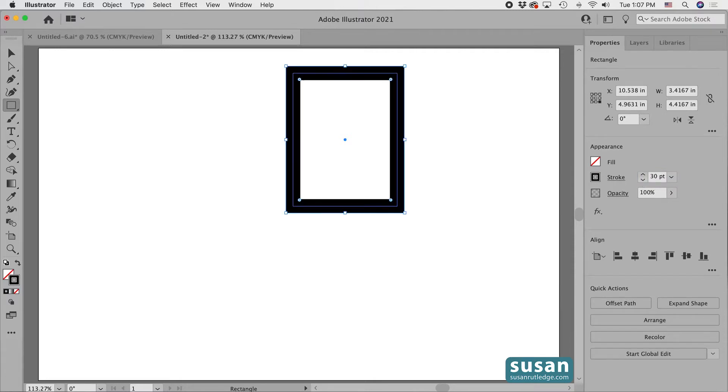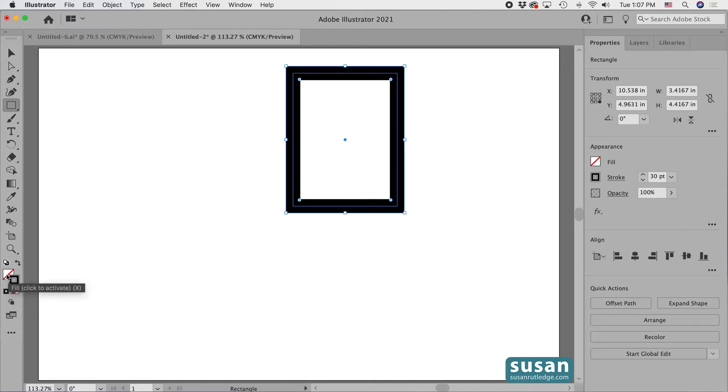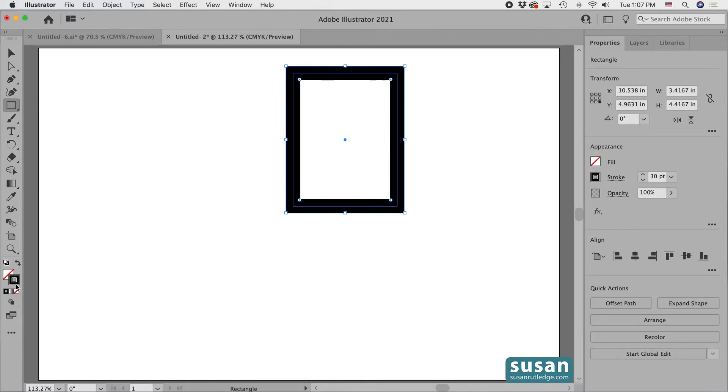Next I need to move over to the left toolbar and make sure that the stroke icon is in front of the fill icon, which it is. If it's not, all you need to do is click on the stroke icon and that'll bring it to the front, which allows us to edit the stroke rather than the fill.